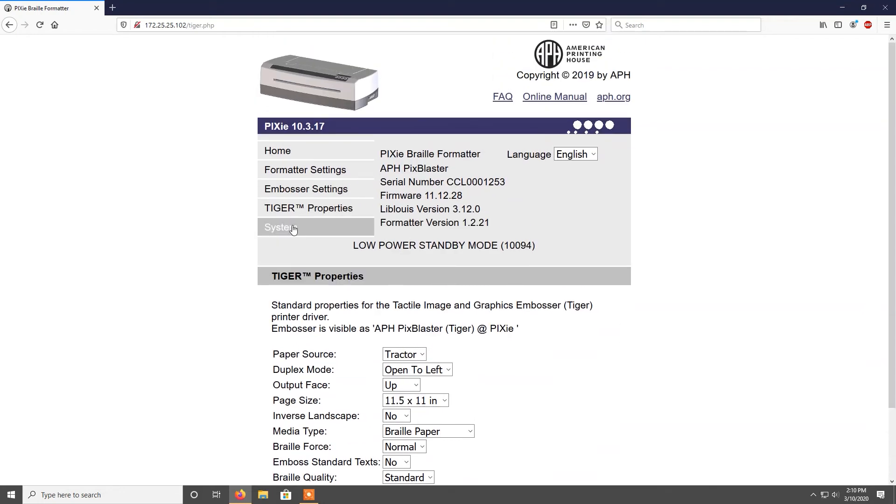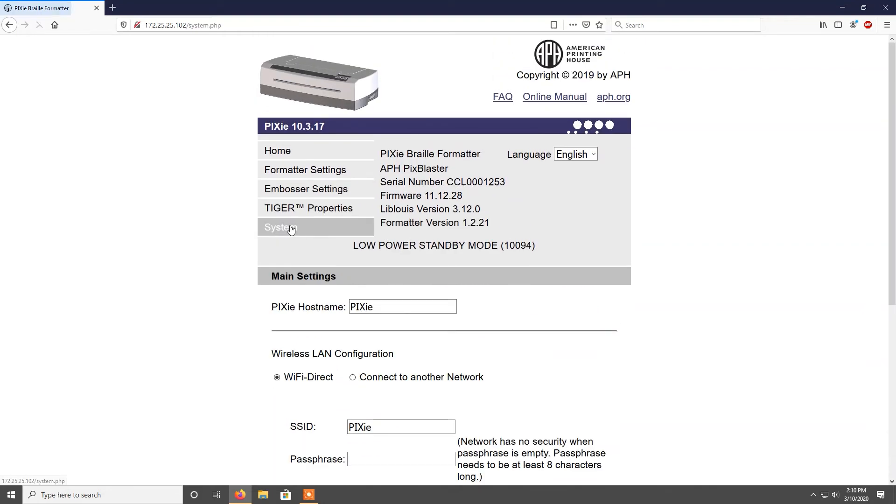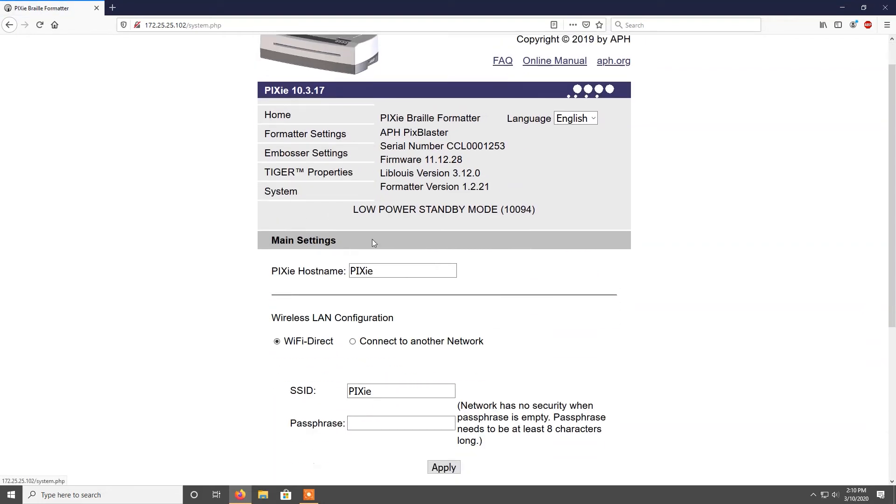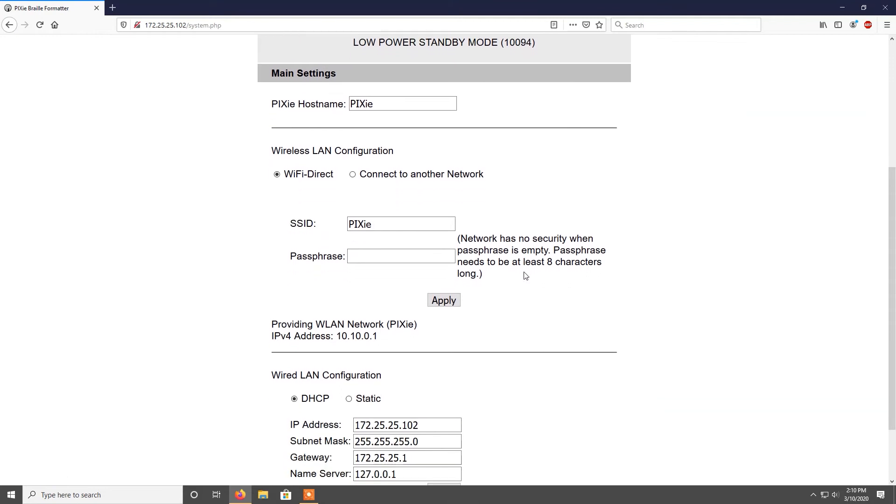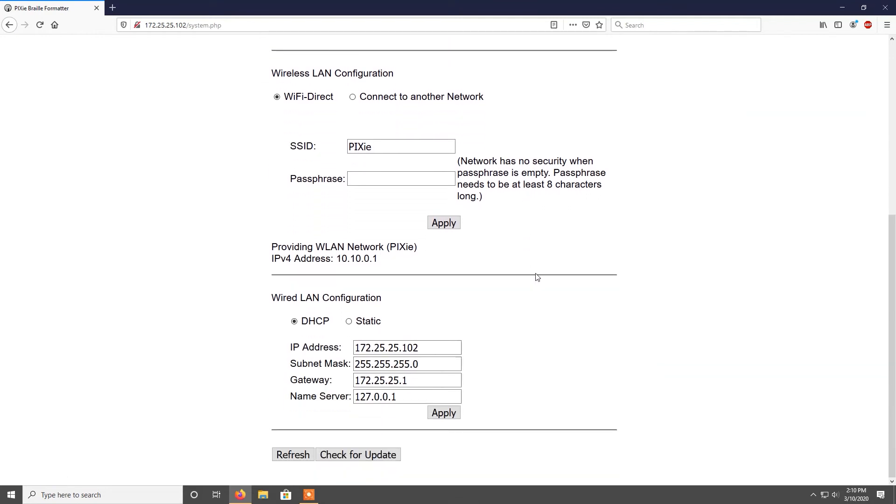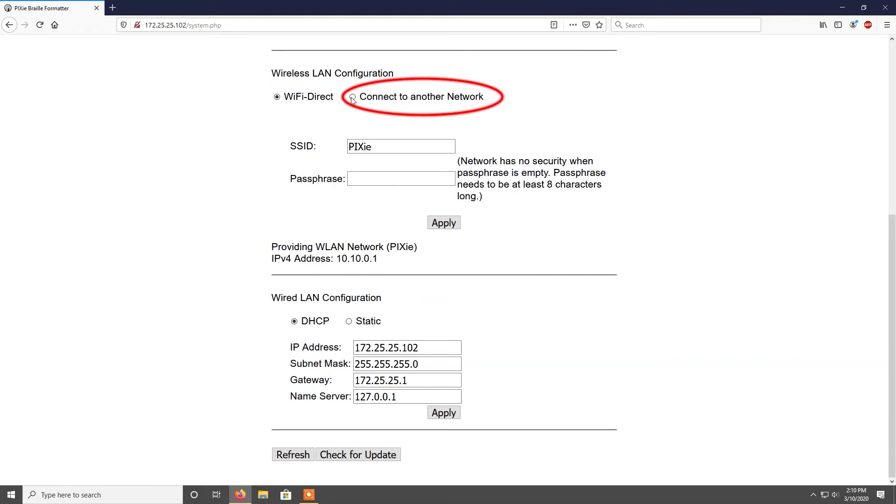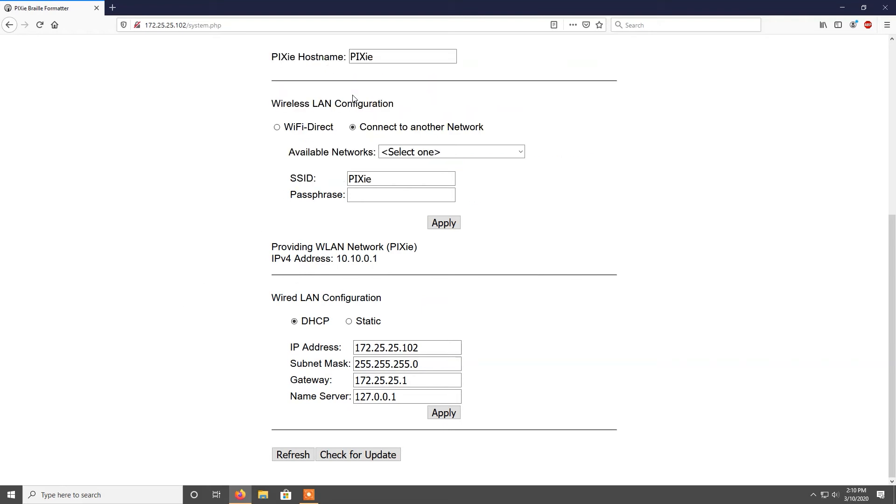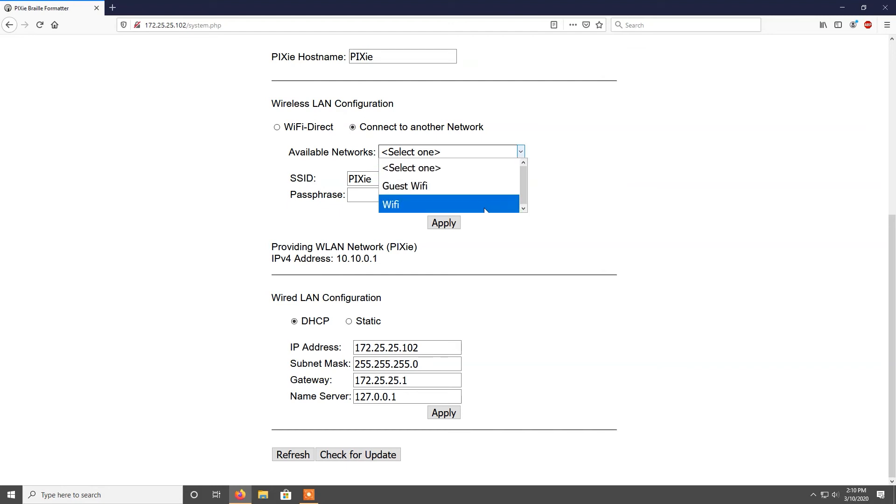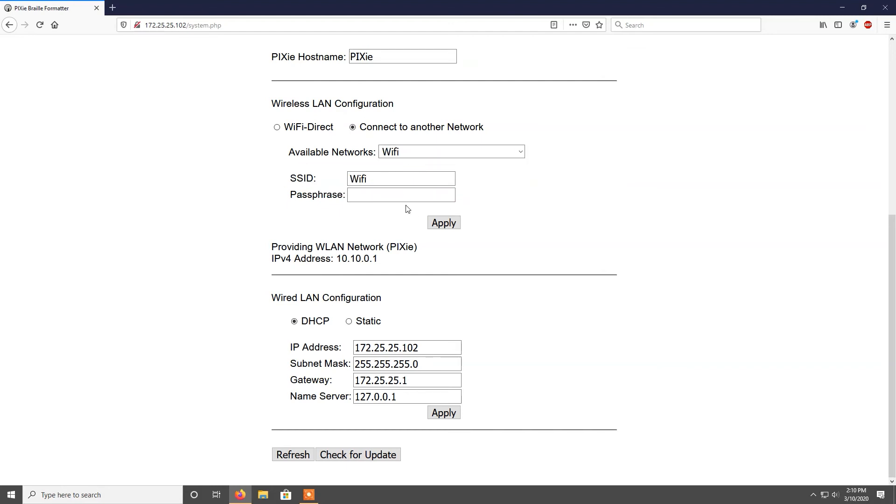Finally, under system settings, you will find hostname, SSID, and networking settings. Here, you can adjust the Wi-Fi settings. By selecting the option connect to another network, you can then put your Wi-Fi network name in the SSID text box and your Wi-Fi password in the passphrase text box.